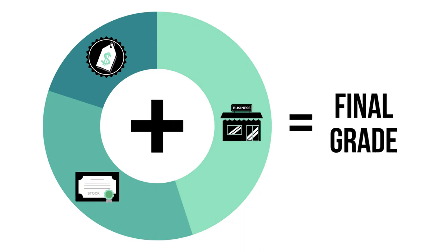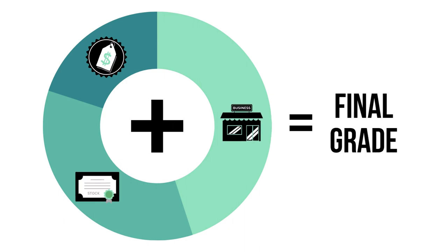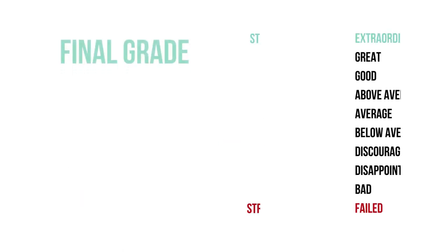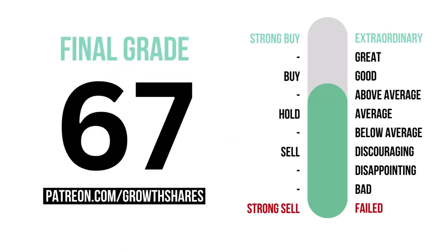The final grade is a sum of all three factors, calculated into a single number graded from 1 to 100, with 10 or below being a failed company, to 91 and higher being an extraordinary long-term investment. Here's the company's final grade and what kind of investment it is.